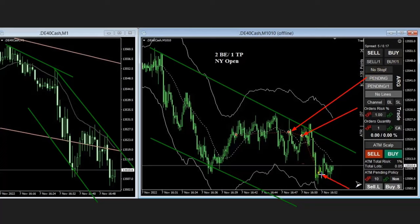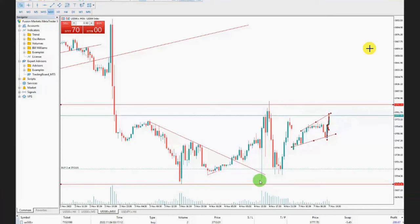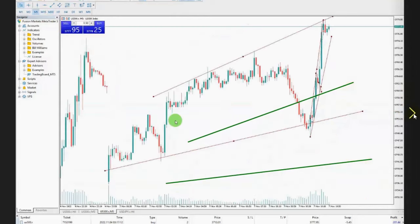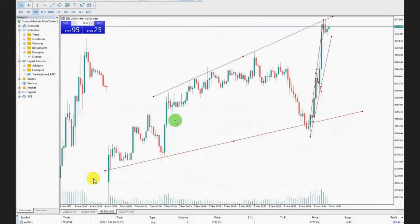Thank you MH for sharing your trades with us. The next trade was shared by Sam, a global instructor in Australia. His macro chart is showing a breakout toward the uptrend, and this channel was forming an uptrend, though you can see it's kind of choppy within the macro.